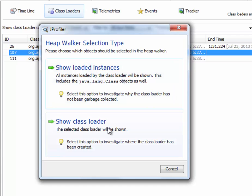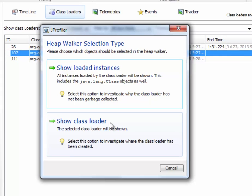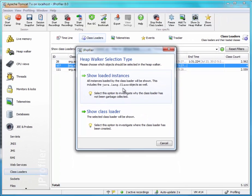And show class loader will actually show you the instance of the class loader. This is more if you want to know where a class loader has been created and how it is connected to other classes in your container. So let's choose the first option.